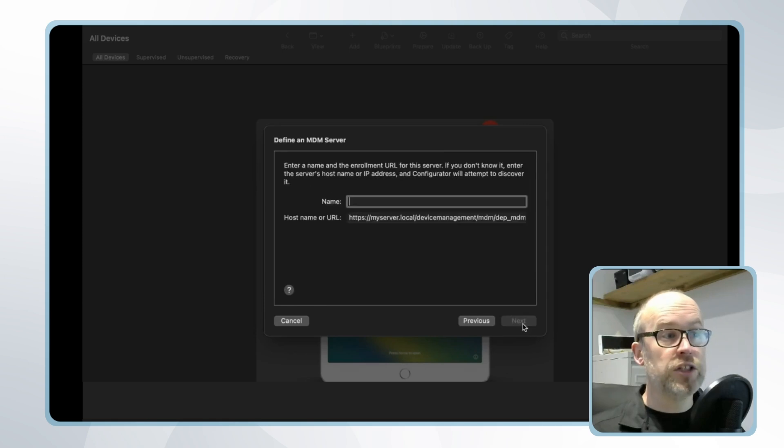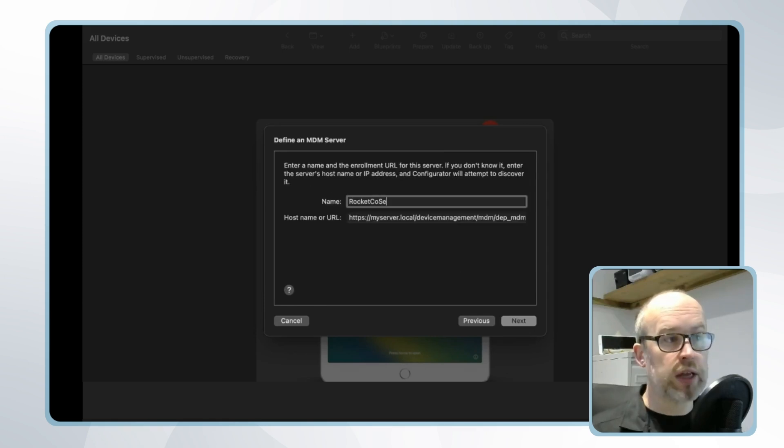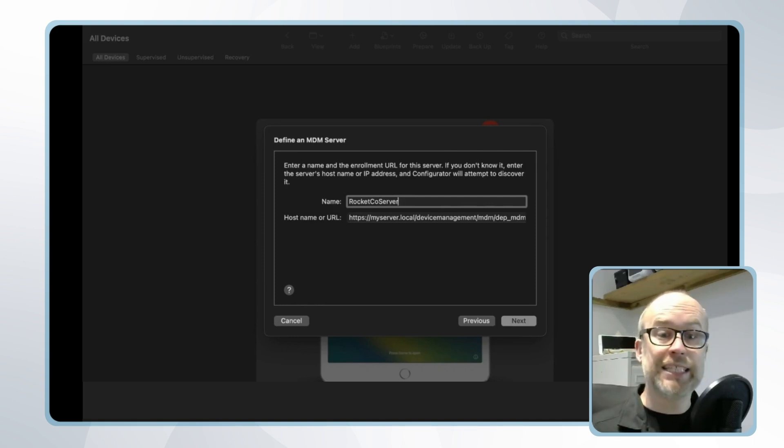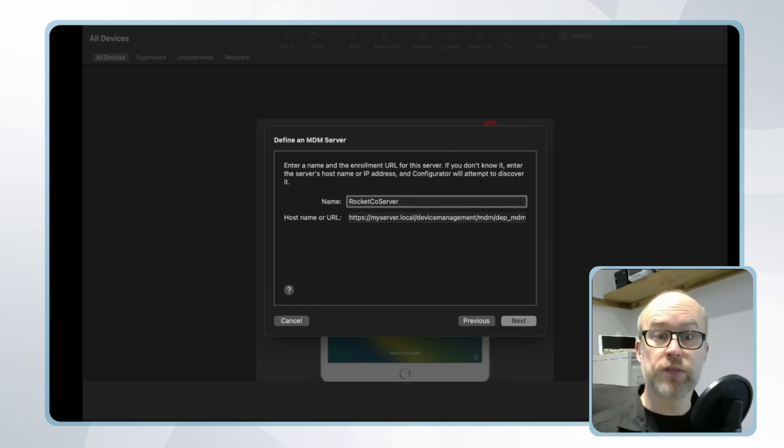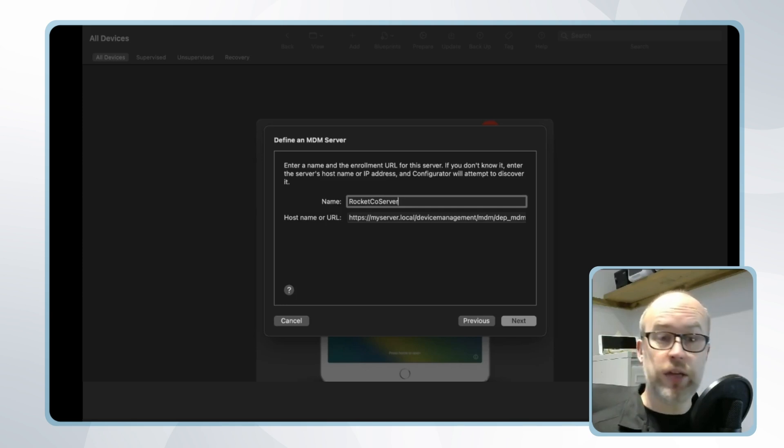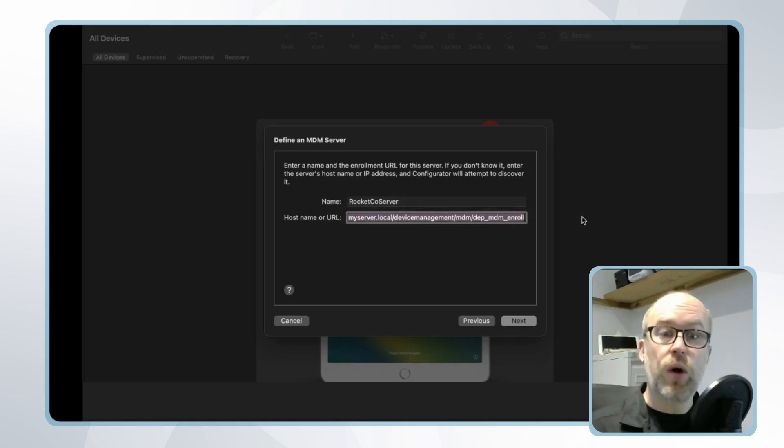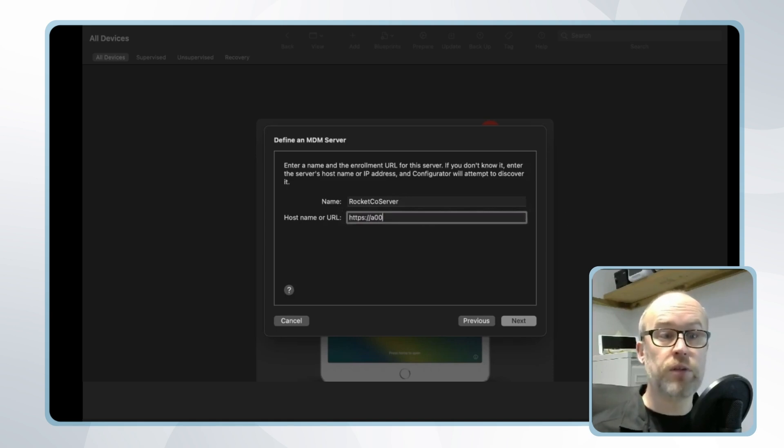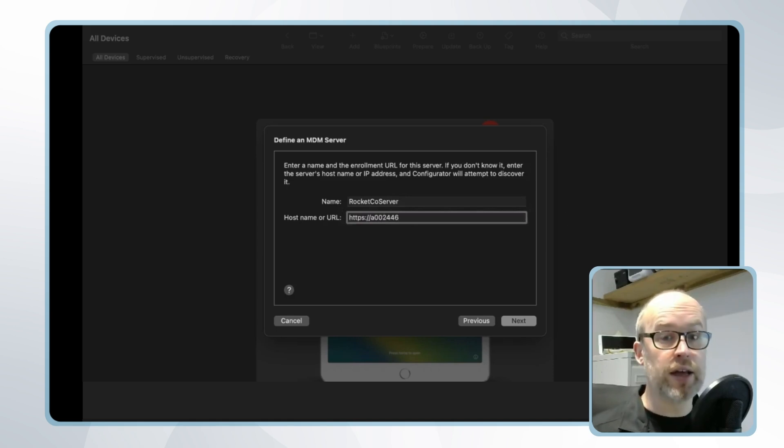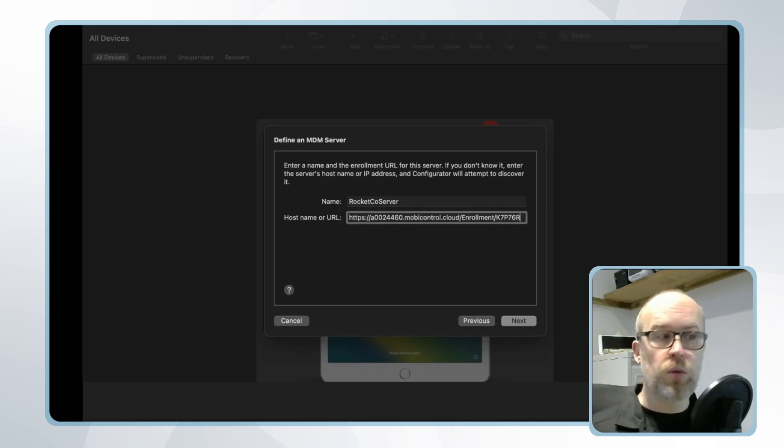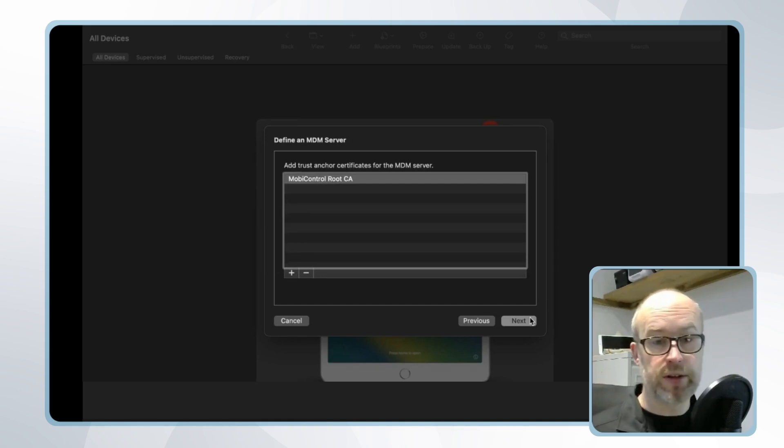We'll then select new server and we'll give this a name. Rocketco server for example and in the host name and URL we'll provide the server or the FQDN information for our SOTI MobiControl server. This can be the FQDN or the fully qualified domain name of the SOTI MobiControl instance or it can go a bit more detailed and have the FQDN followed by the specific enrollment ID which you can find on your enrollment policy in SOTI MobiControl. When we click next the SOTI MobiControl route certificate should be identified.